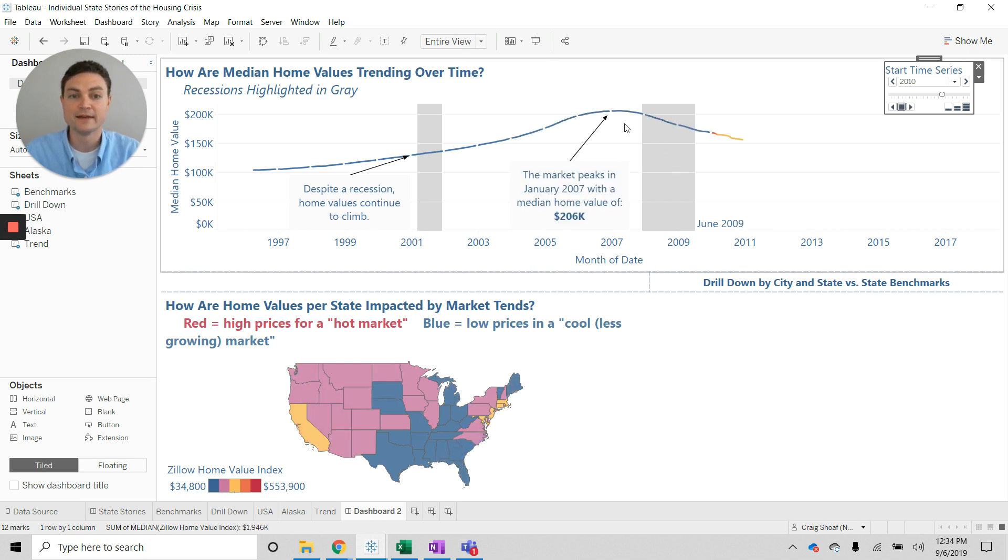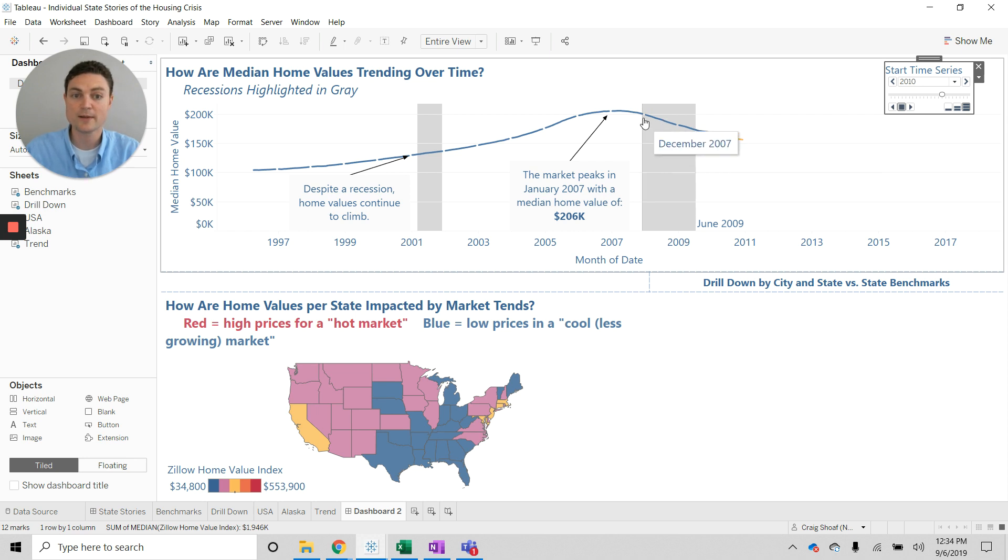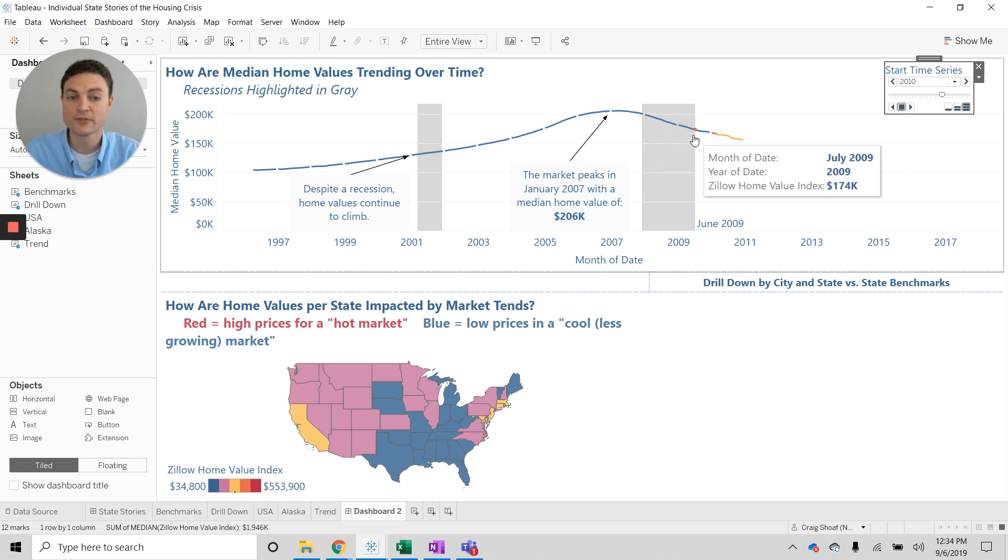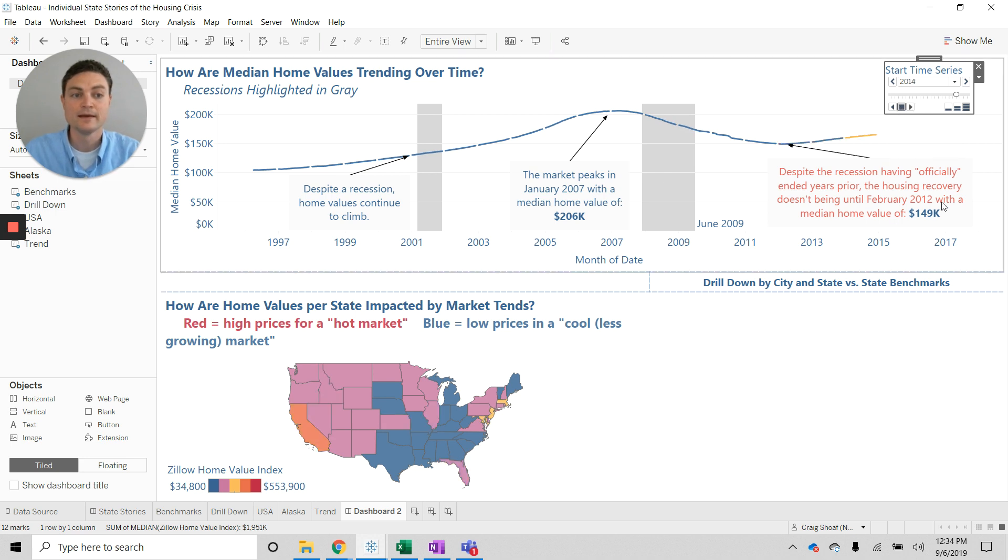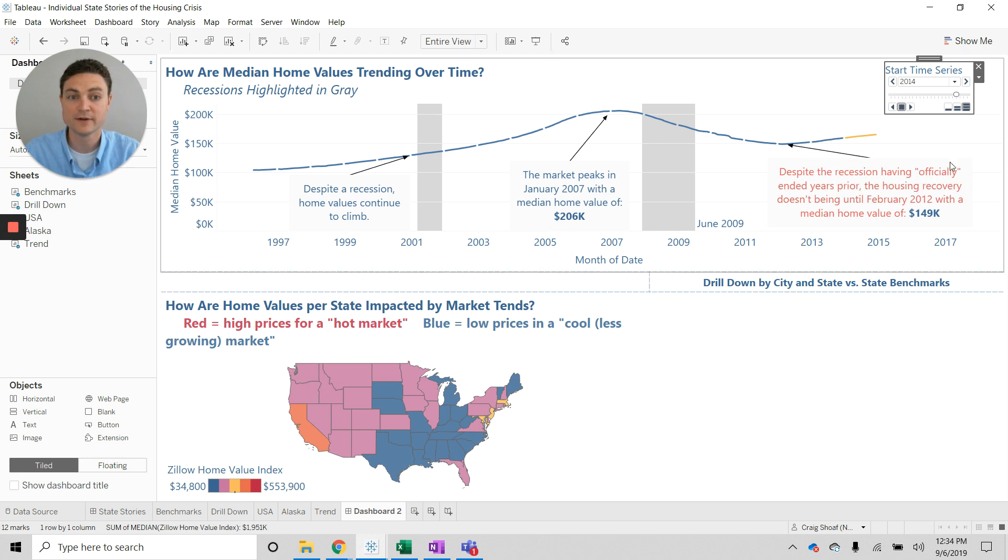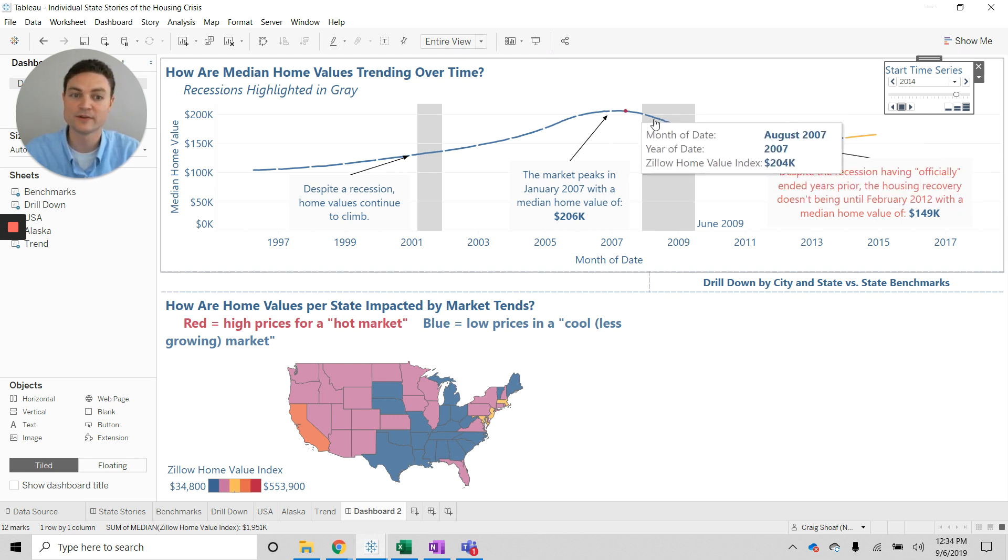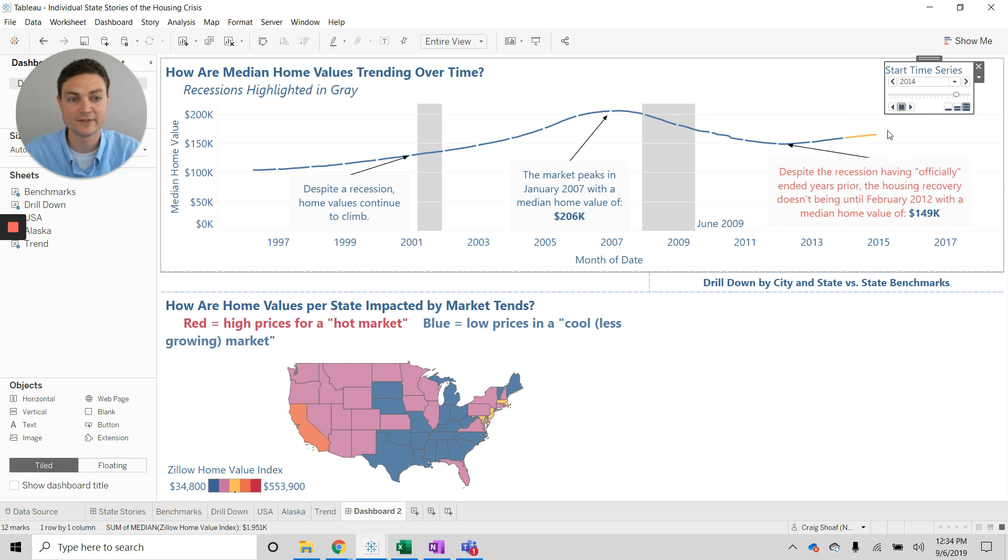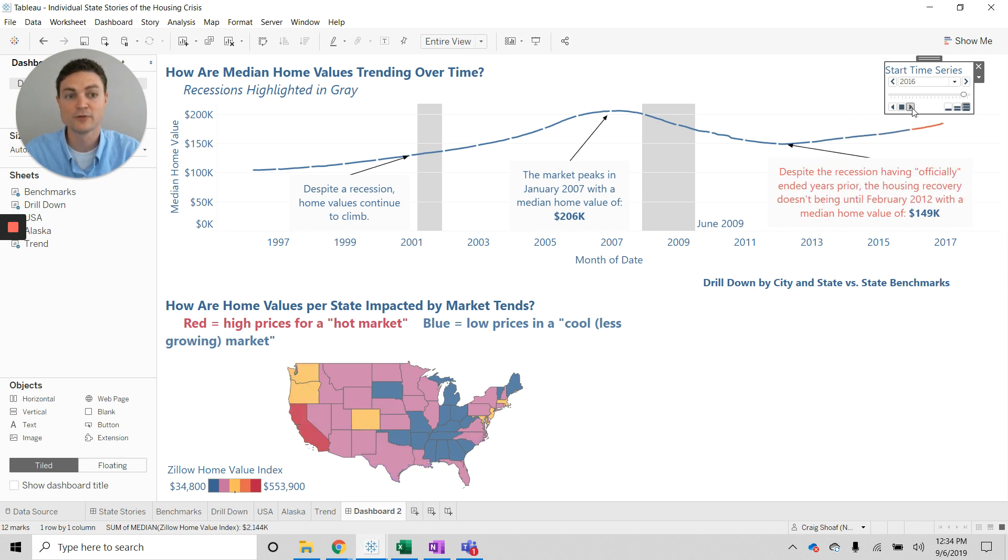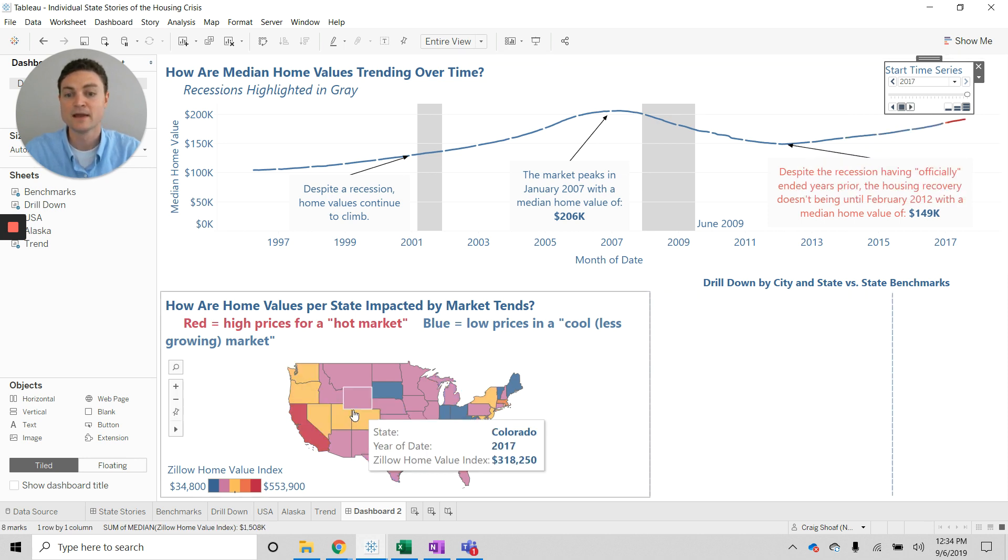and then things start to drop here during the recession. Although the recession officially ends in 2009, the housing recovery doesn't actually begin to turn around until February 2012. That's an interesting finding as we see that home values continue to slide here, and then we start to pick back up here through the end.